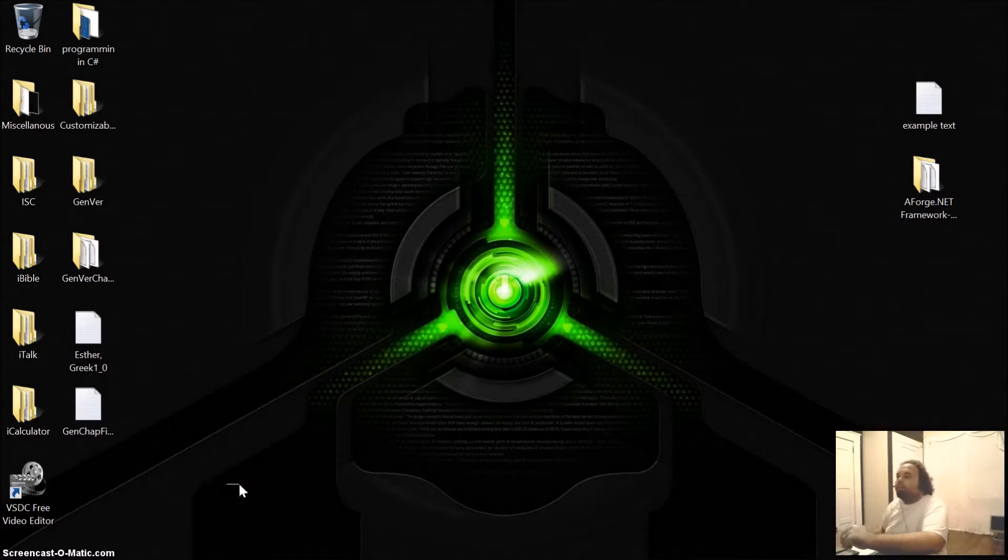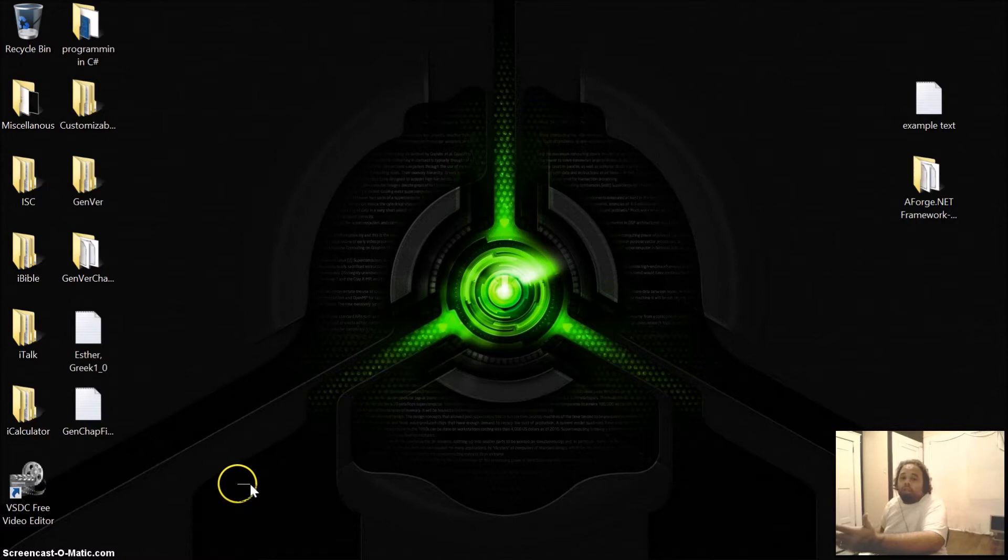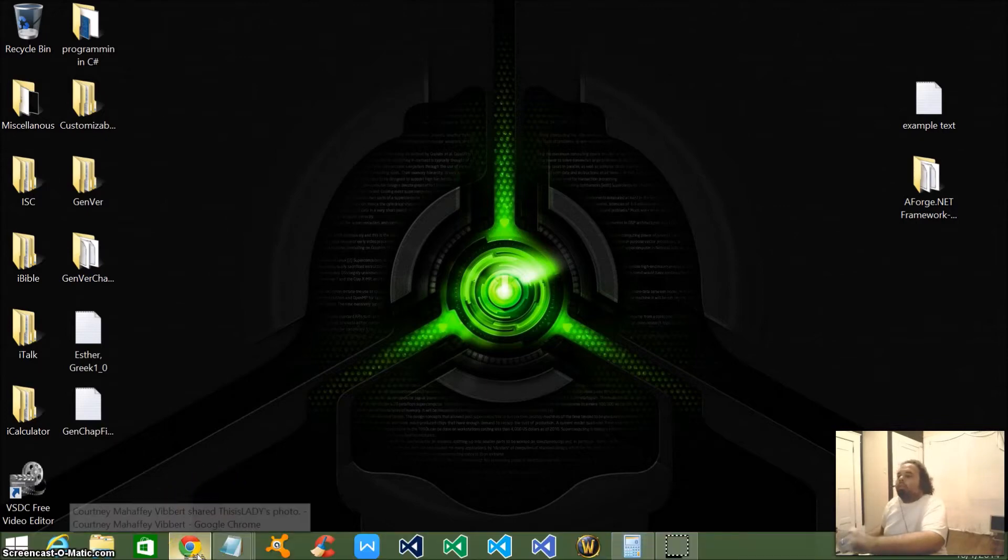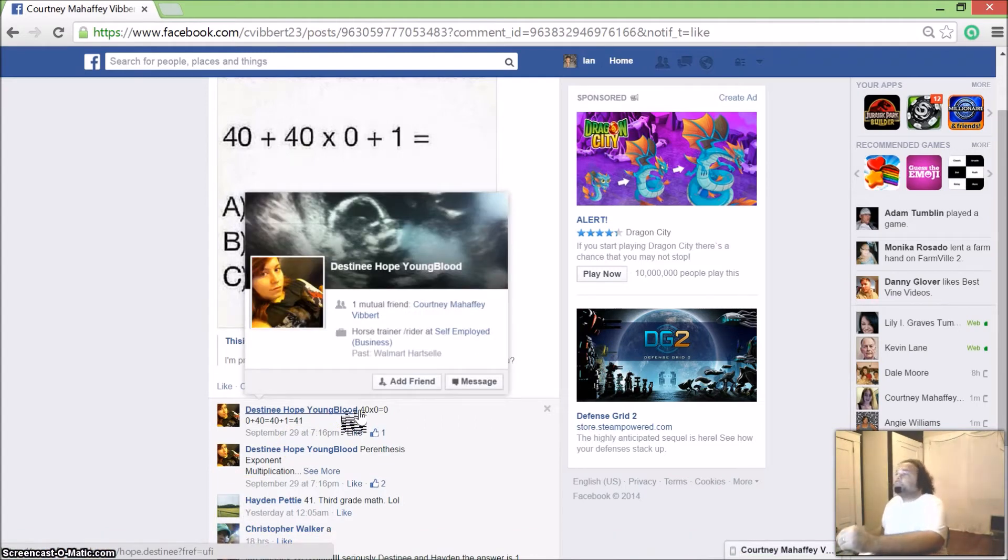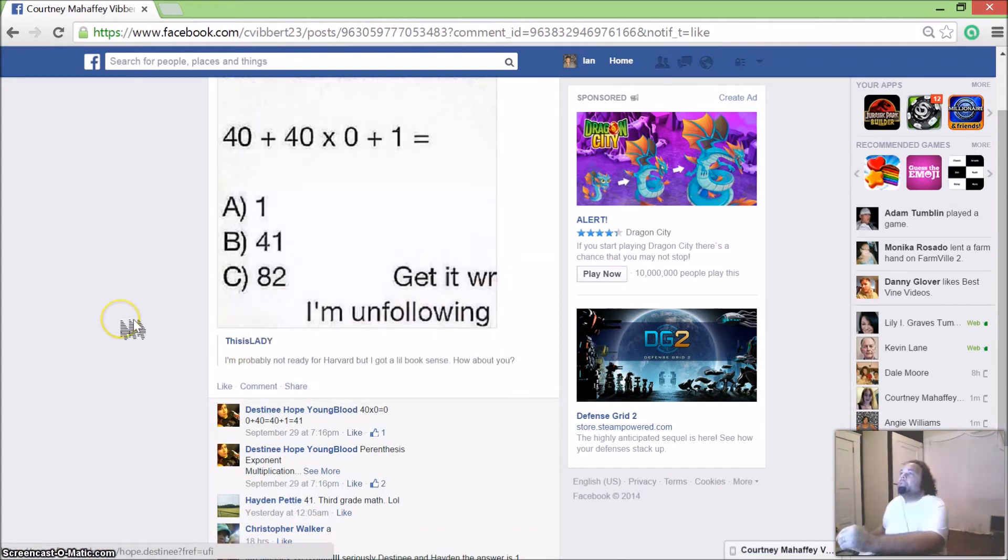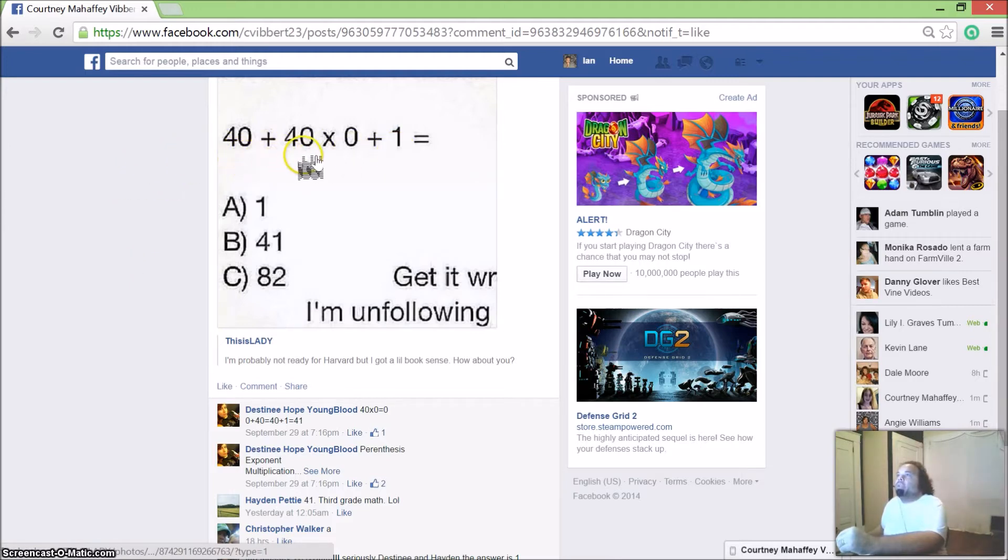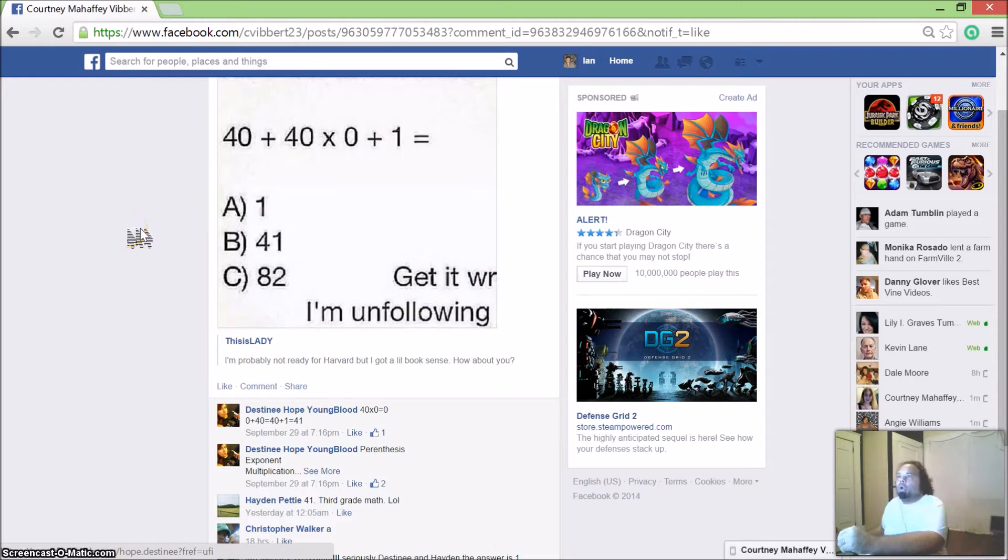I'm going to show you this mathematical equation. If it looks like I'm looking around and up at the ceiling, I actually have a 42-inch computer monitor, so that's probably why. Now if you notice, this right here is the mathematical equation: 40 plus 40 times 0 plus 1 equals. Is it A) 1, B) 41, or C) 82?